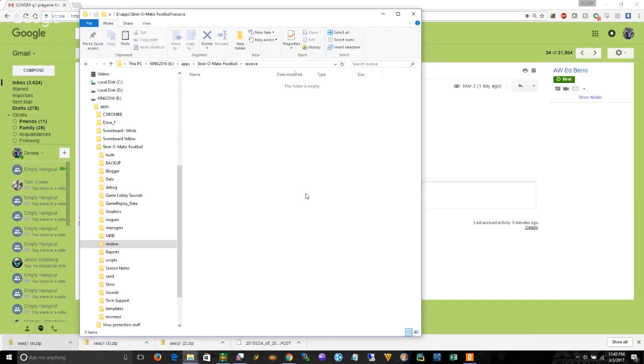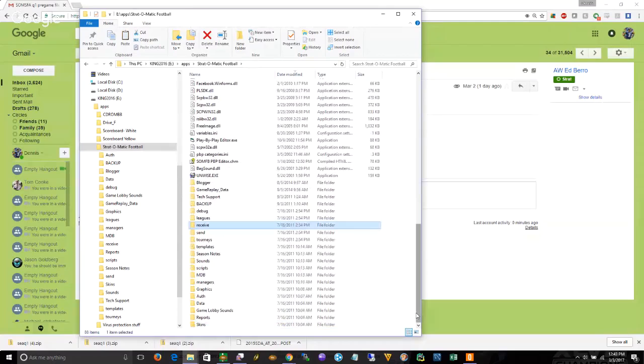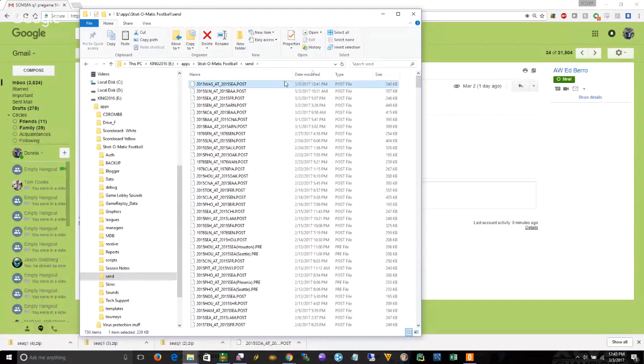After the game's over, find the post file that's in the send directory, email that to NFL at.